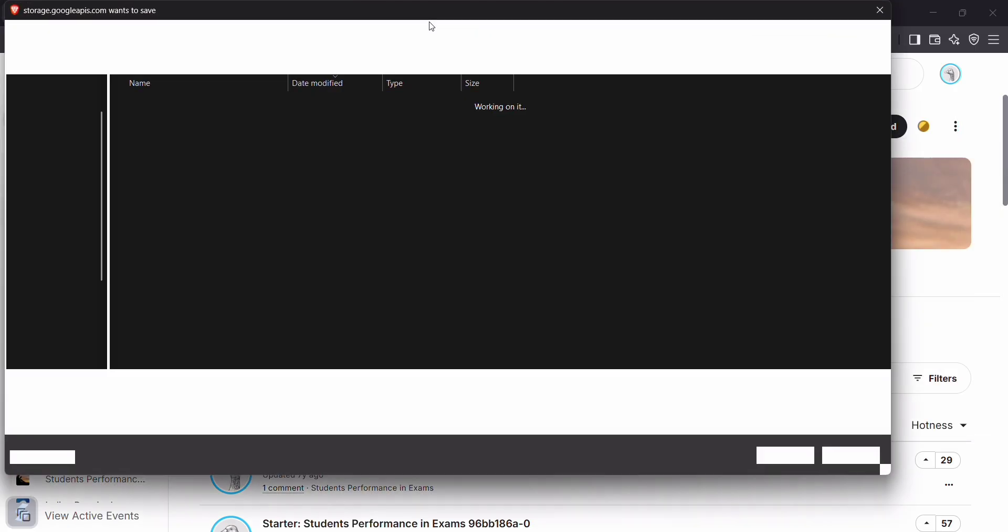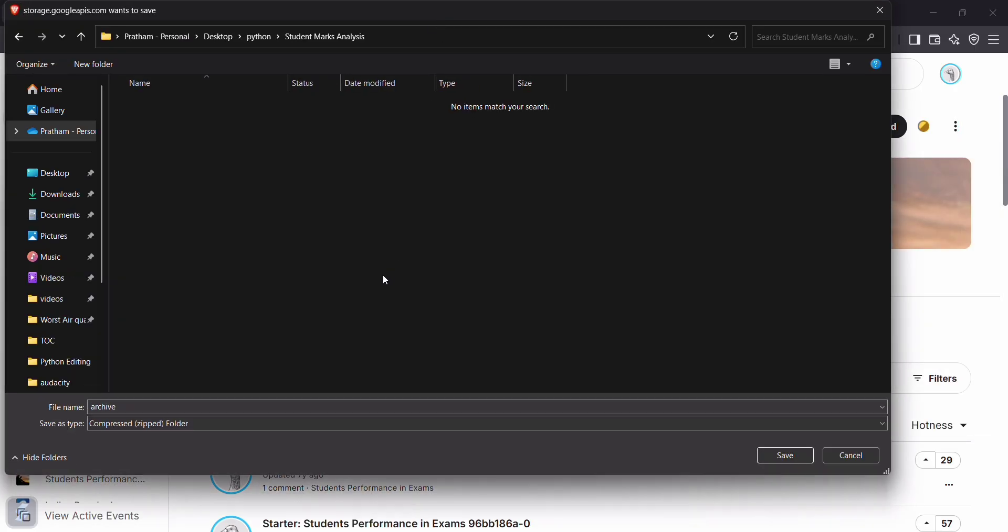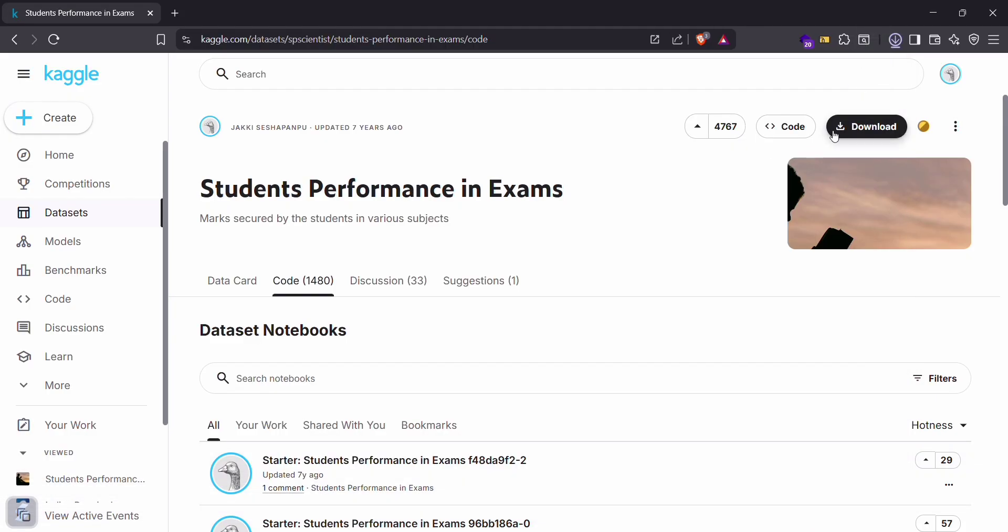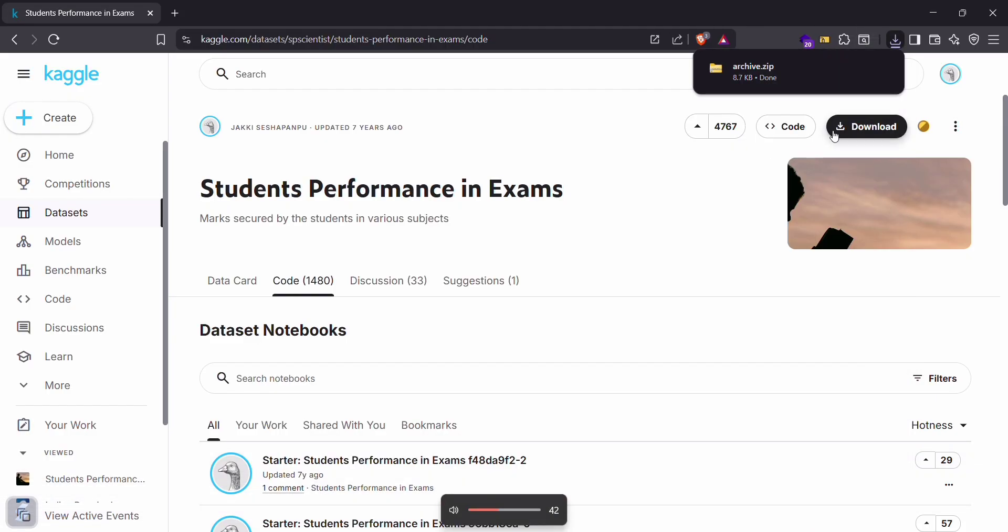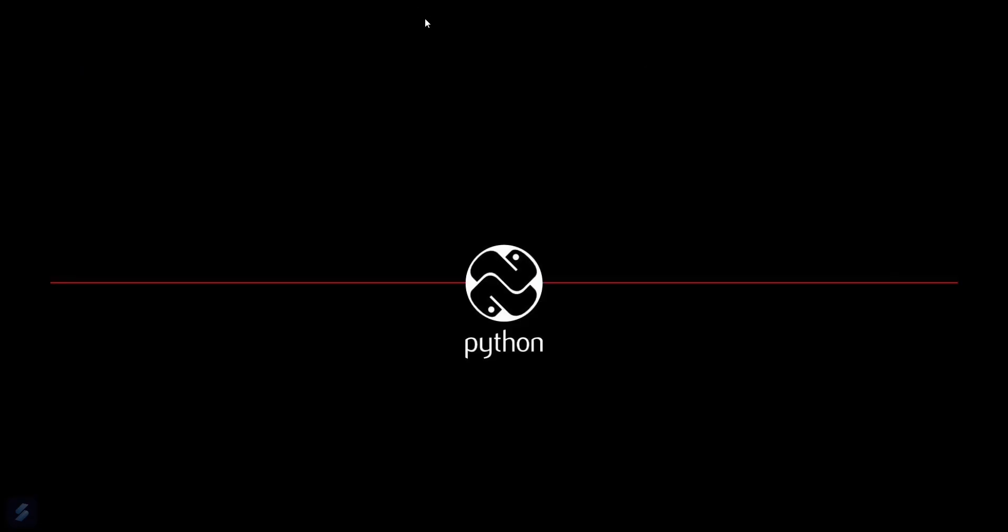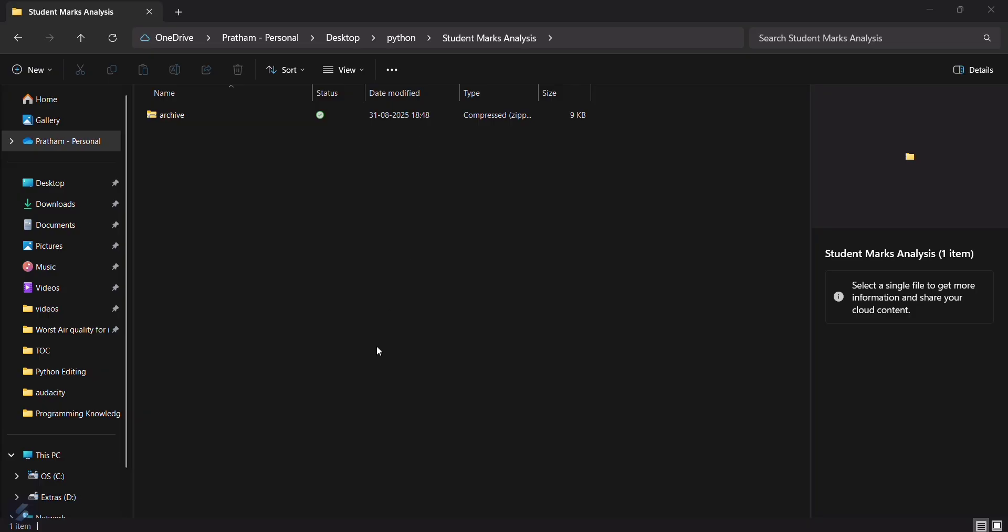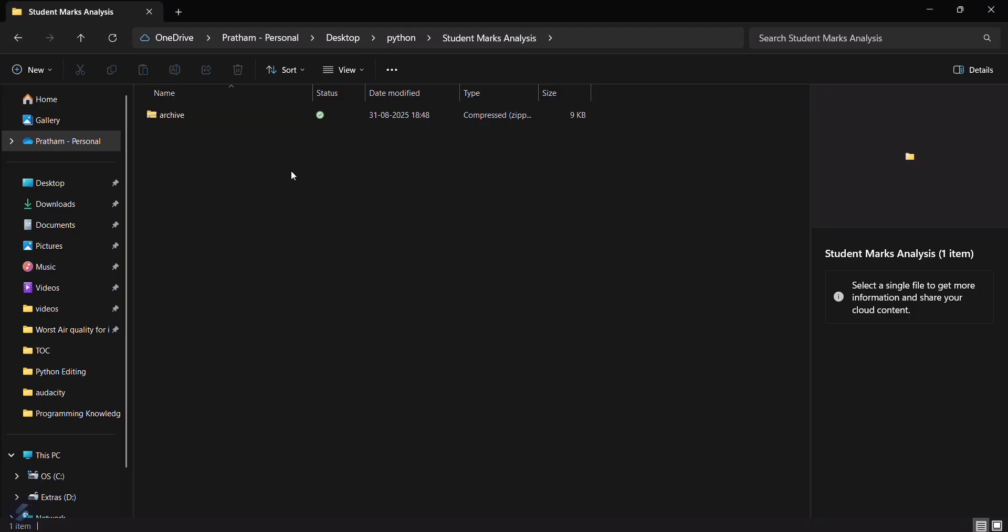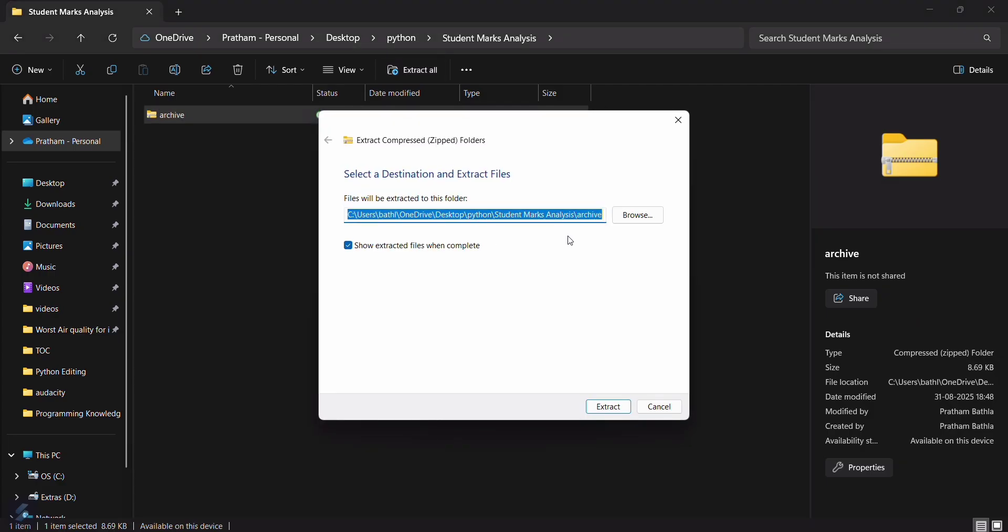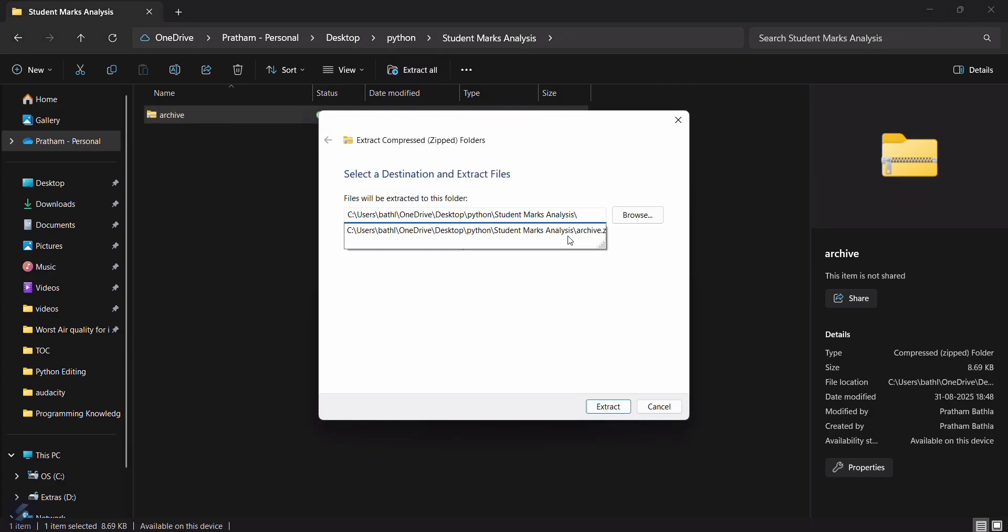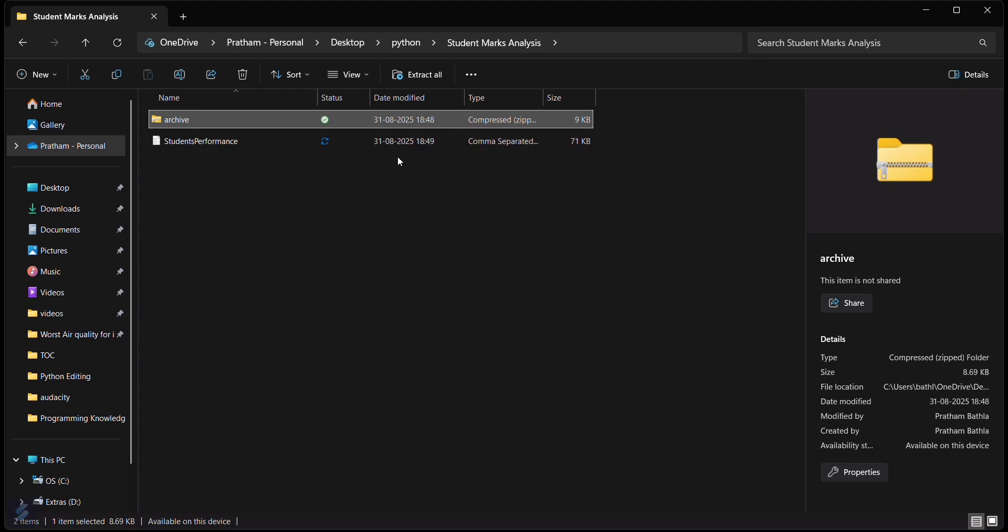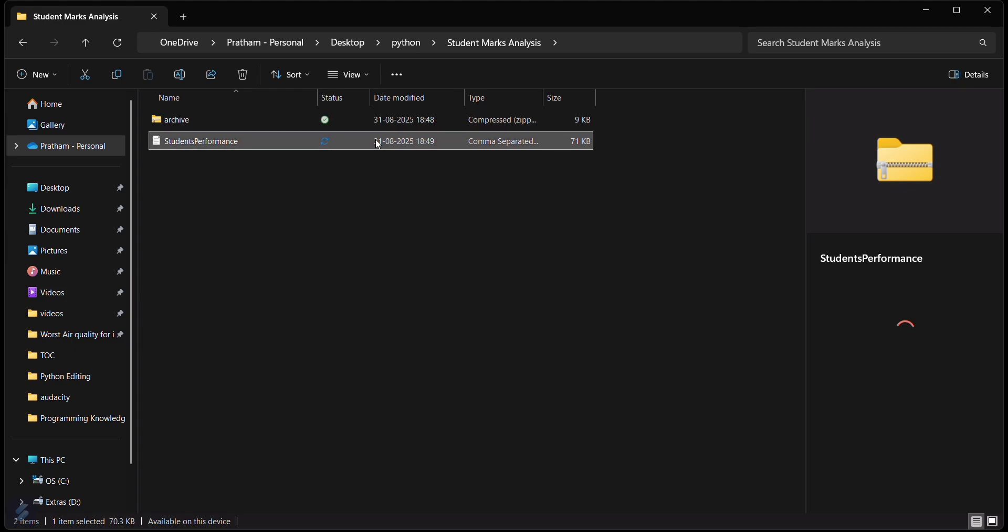Now what you have to do is go here and download it as a zip. I will download this in my required folder. Now I'll open my file manager. This is the folder where I just downloaded my dataset.